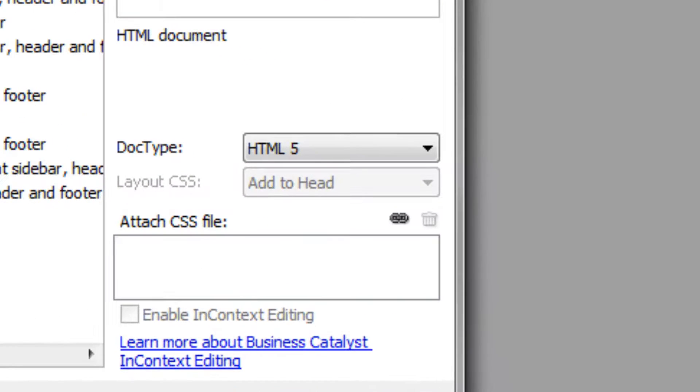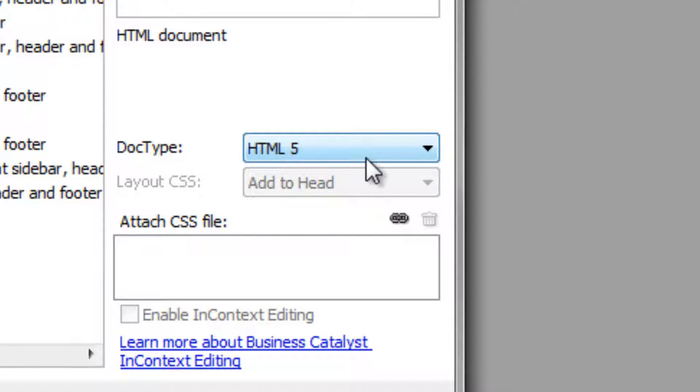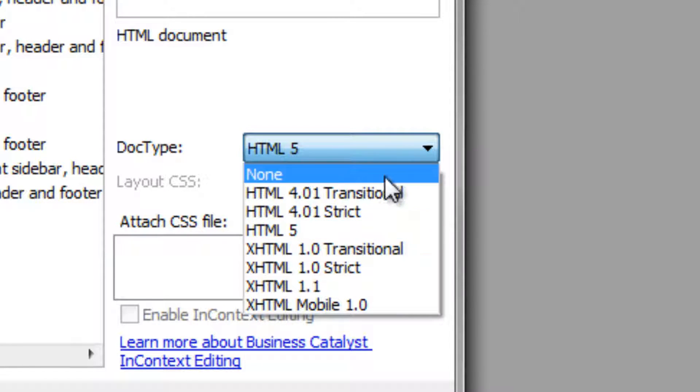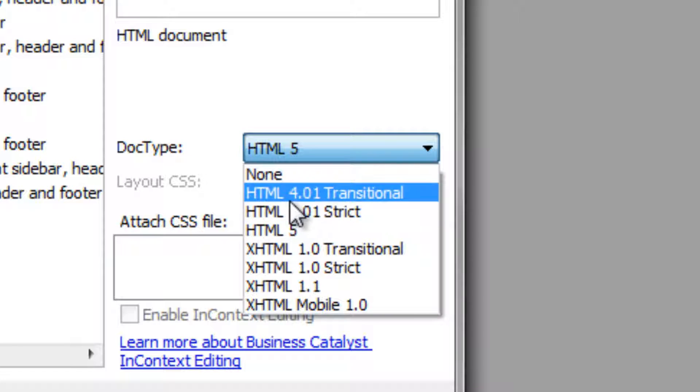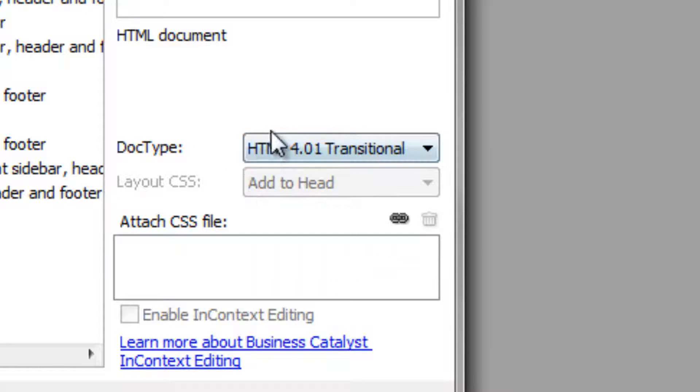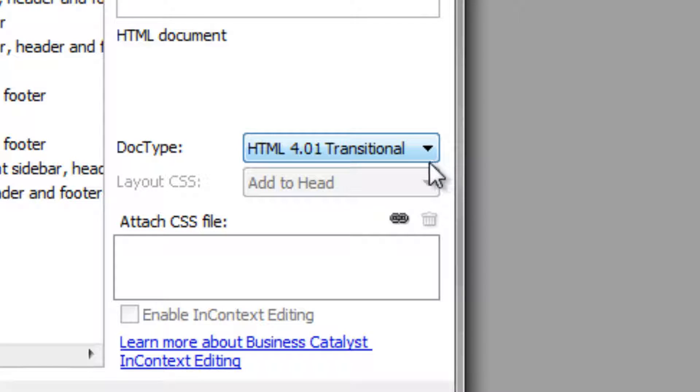Now you can see under here, under the doc type, it's got HTML 5 selected. We just want to change this to HTML 4.01 transitional, as HTML 5 is not supported in all browsers yet and we're going to be going over basics of HTML, so we use traditional.